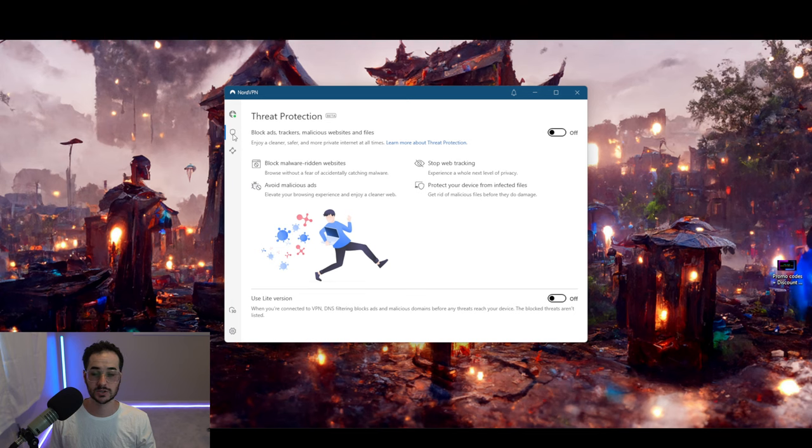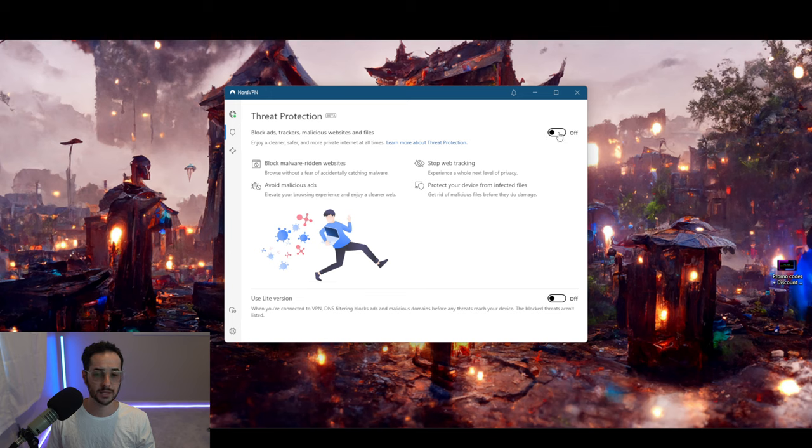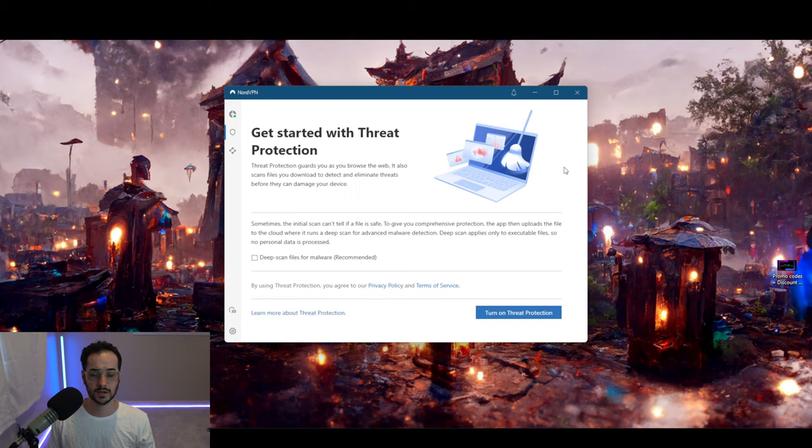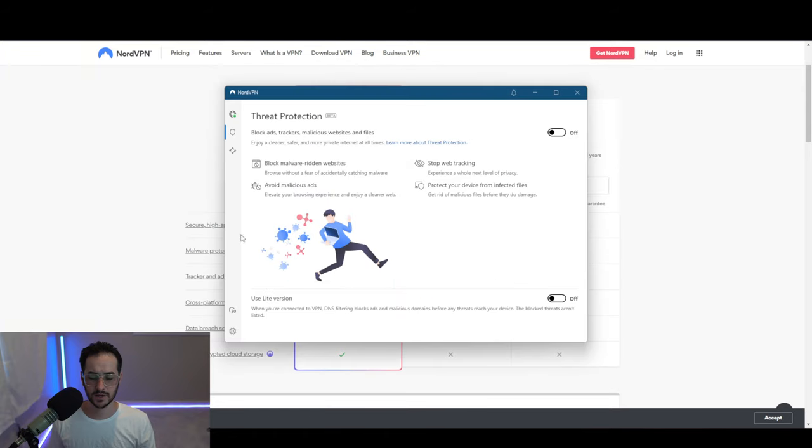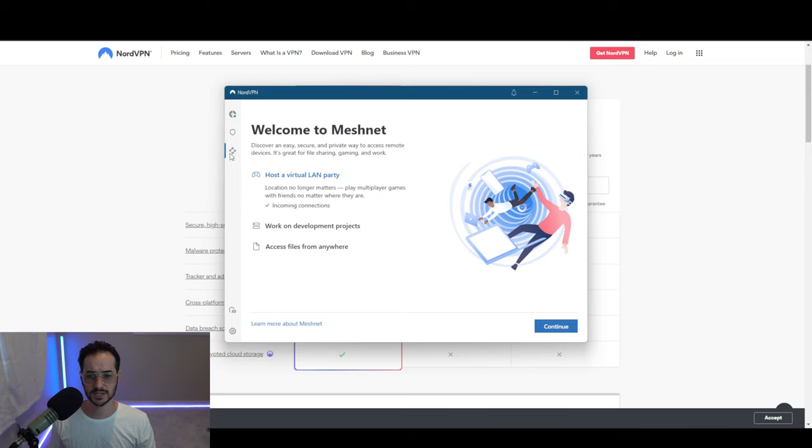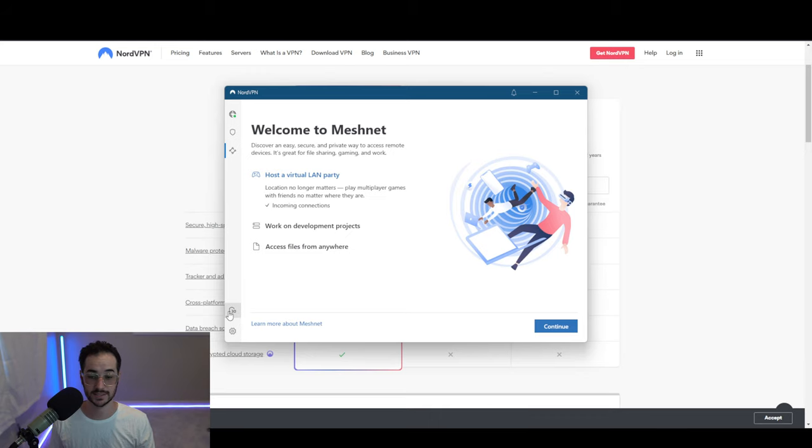Moving on down the tab list here, we do have some other features you could take advantage of. Threat Protection Beta is pretty much an ad tracker and malware blocker. One thing I do kind of find interesting is that you can even deep scan files for malware, which is interesting. Now we can also click on this section here, which is going to be Meshnet as I showed you. You could access it from the settings or by just going here, so that's an easy way to get access to it.